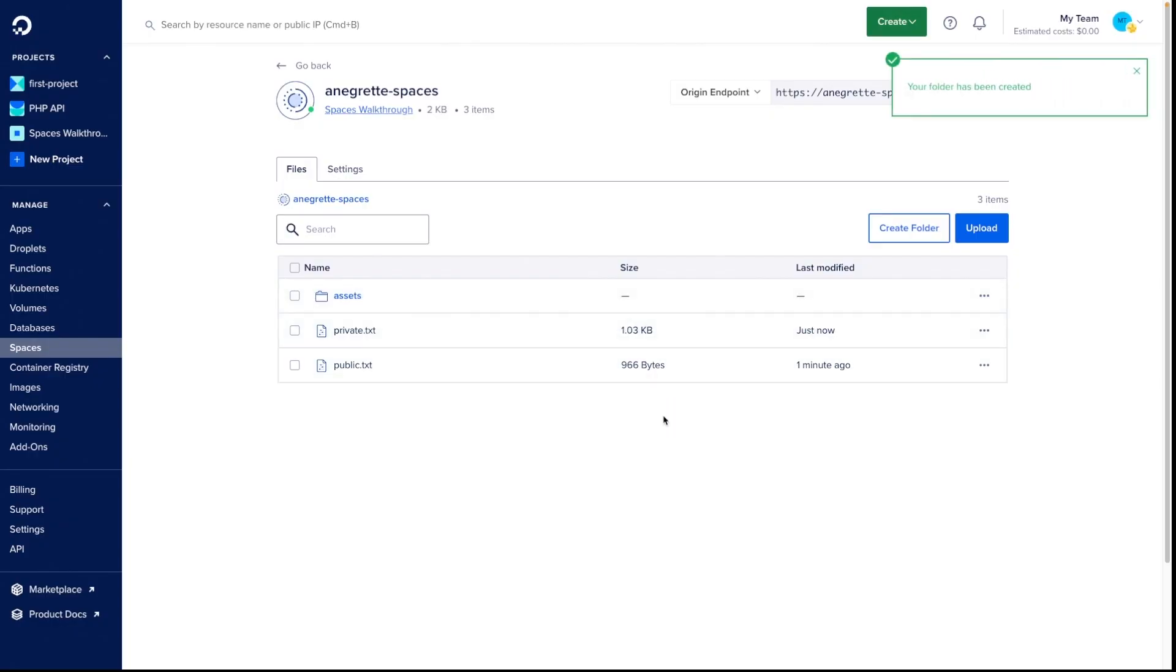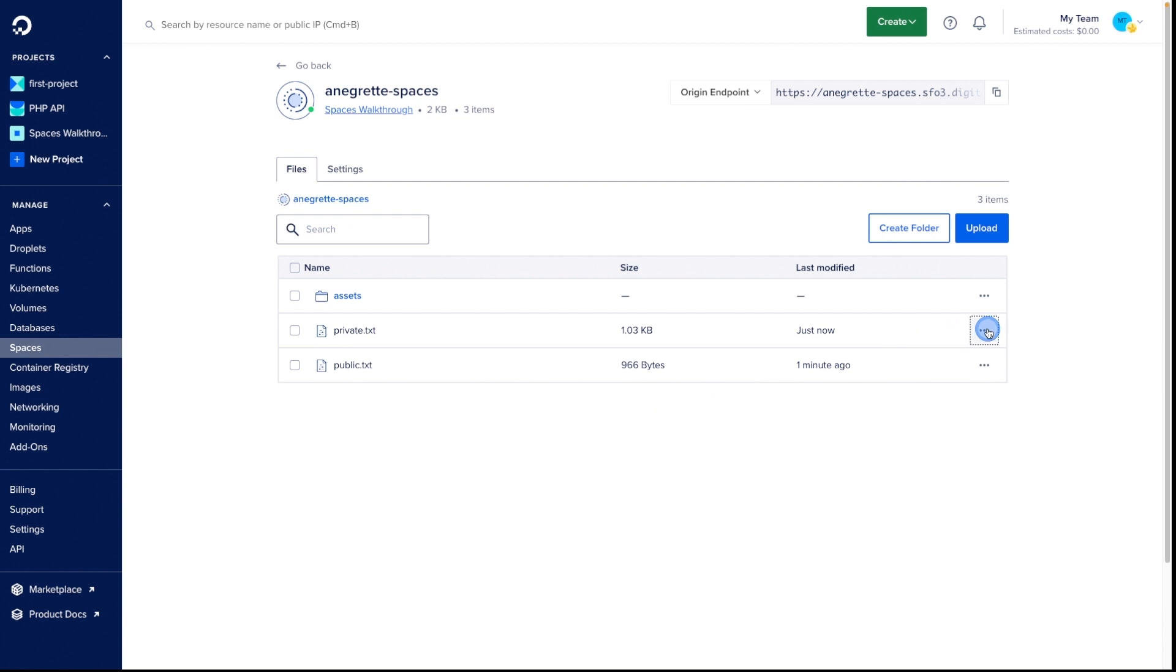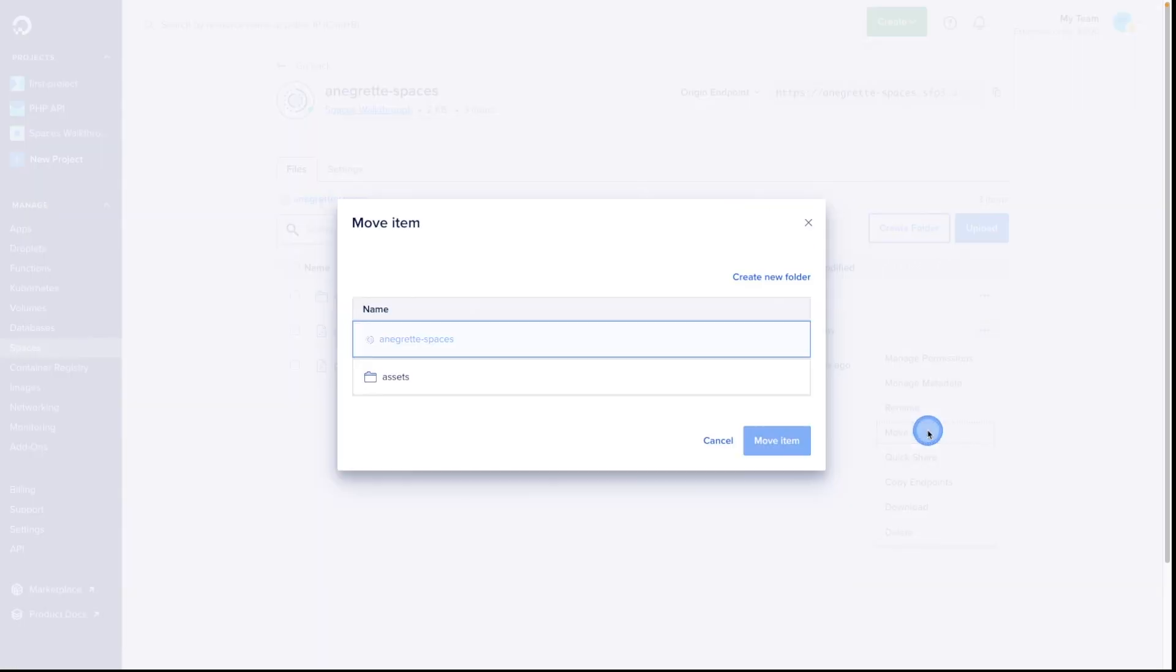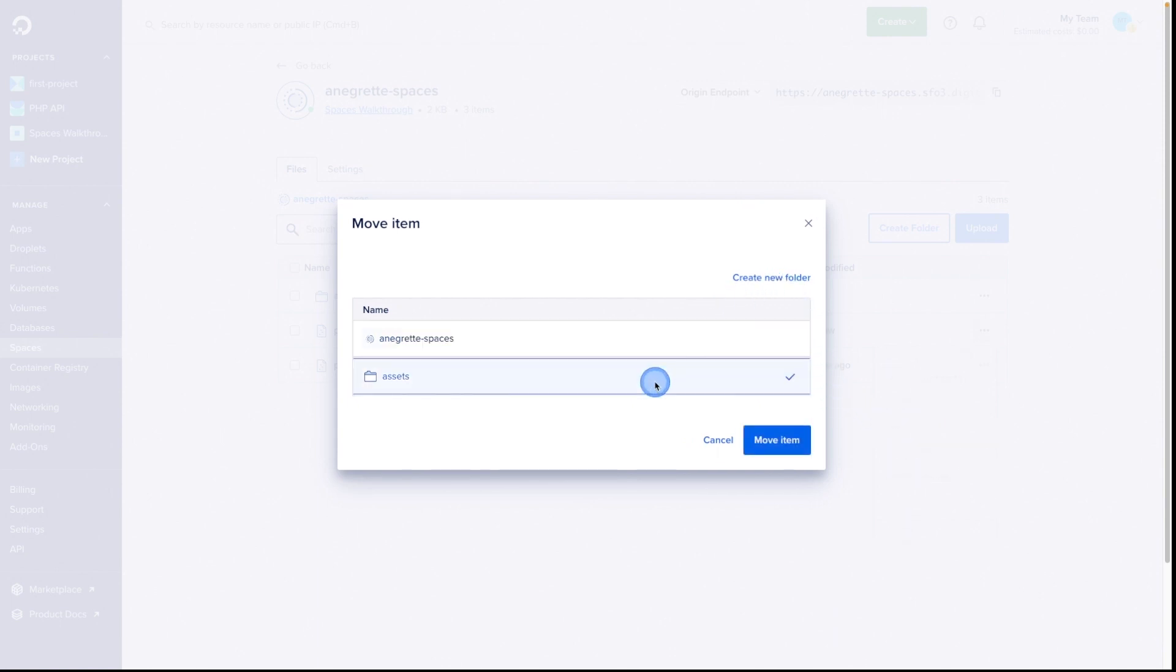Now that we have a folder, we can go into the Files drop-down, choose Move To, and select our new folder. If you need a different folder than the one you've made, you can also add a new folder from this window. For now, let's select the one we've created and click Move Here.